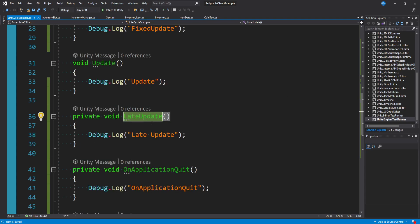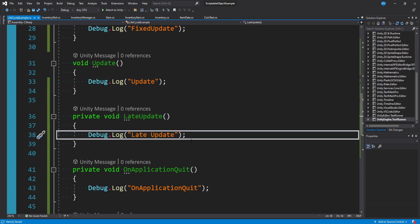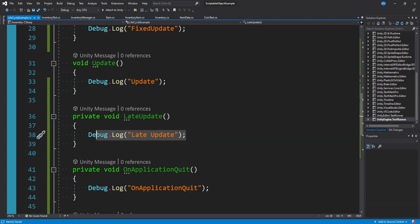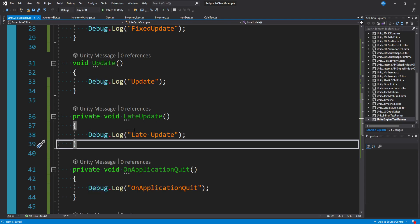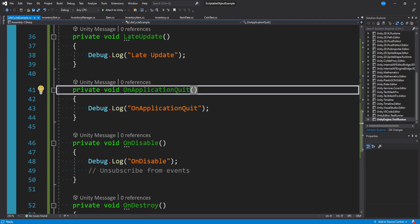Late update sounds like what its name says, it gets called after update. I'm trying to think back to where I've really used this. The only thing I can think of is when you have a camera following a game object and you need that game object to update first with movement, then your camera can follow afterwards.